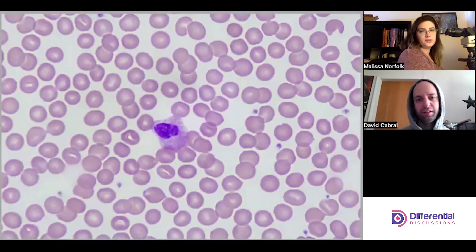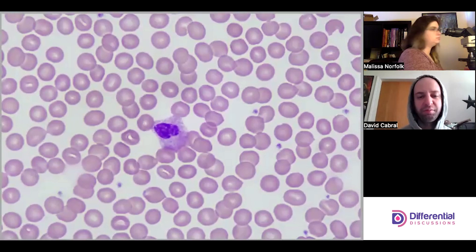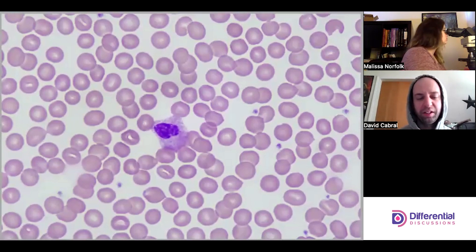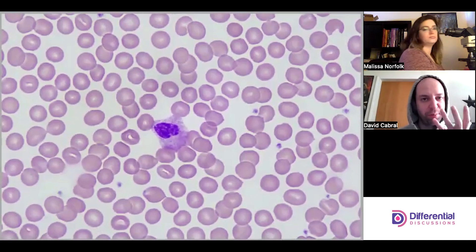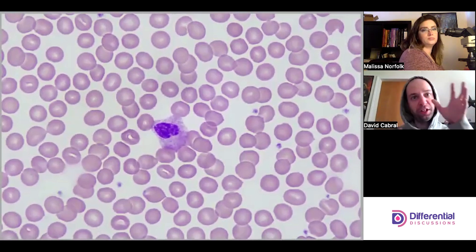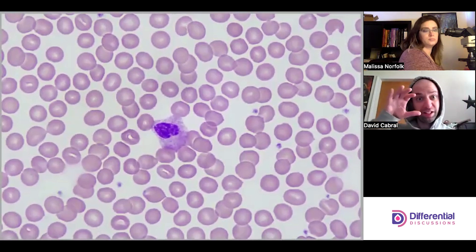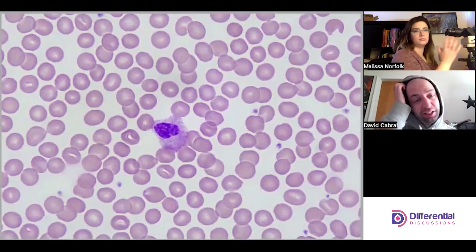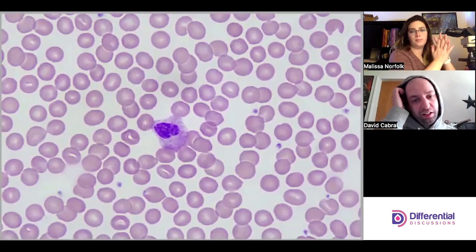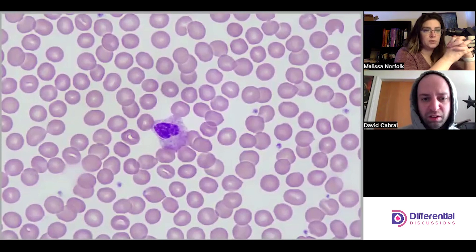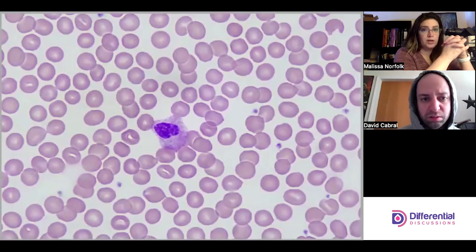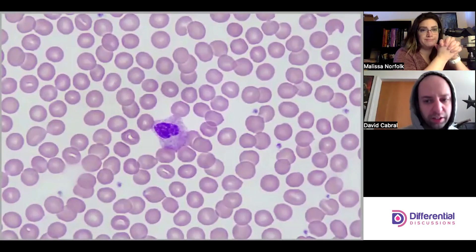I think this one is also just folded. I like to tell students to try to imagine the spatial orientation — how the cell is resting — because we're forced to represent a 3D structure as 2D.